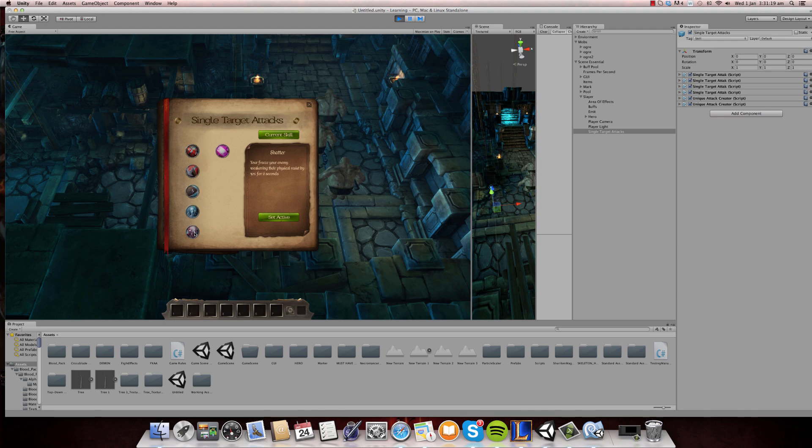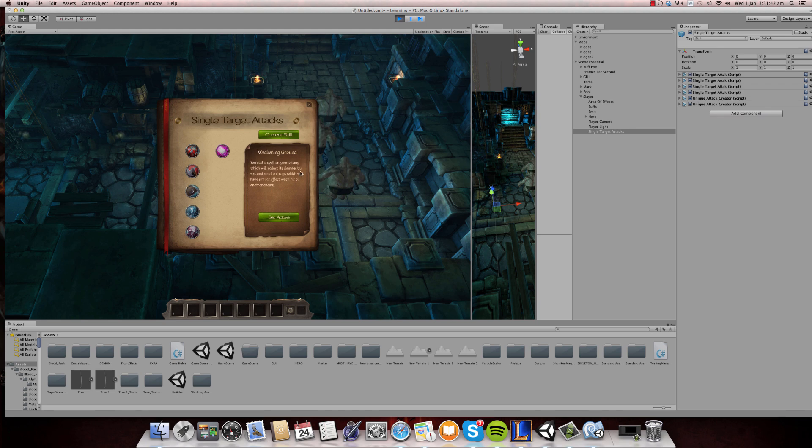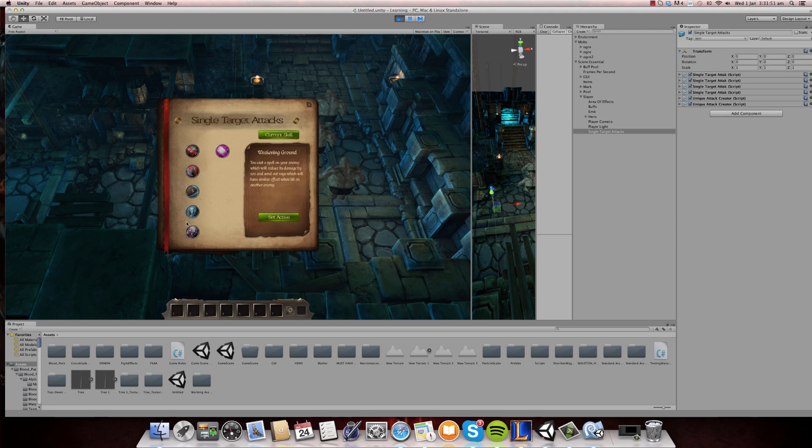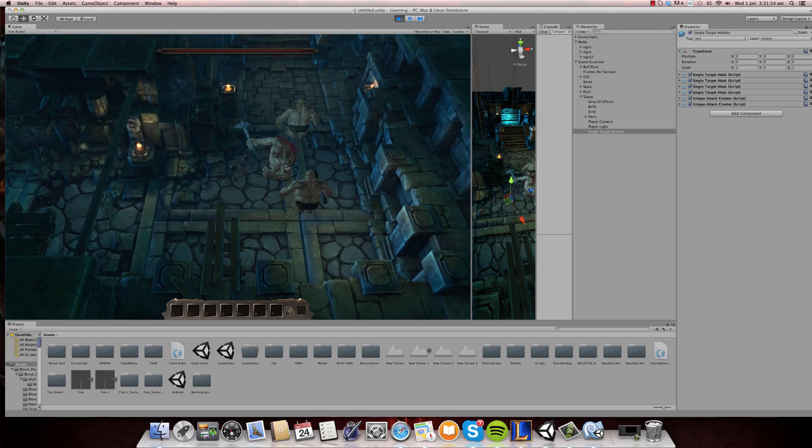So as this is a physical type so it deals physical damage, and if you reduce the opponent's physical resist it will obviously increase the damage. And then your mark of dead, basically if the opponent reaches below forty percent of his health you will deal fifty percent more damage. I didn't write that properly over there, I need to rewrite that. So basically do fifty percent more damage when the opponent's health is below forty percent. And weakening ground basically reduces the opponent's damage, his damage by twenty percent. So as you can see these are three really hard weakening spells.